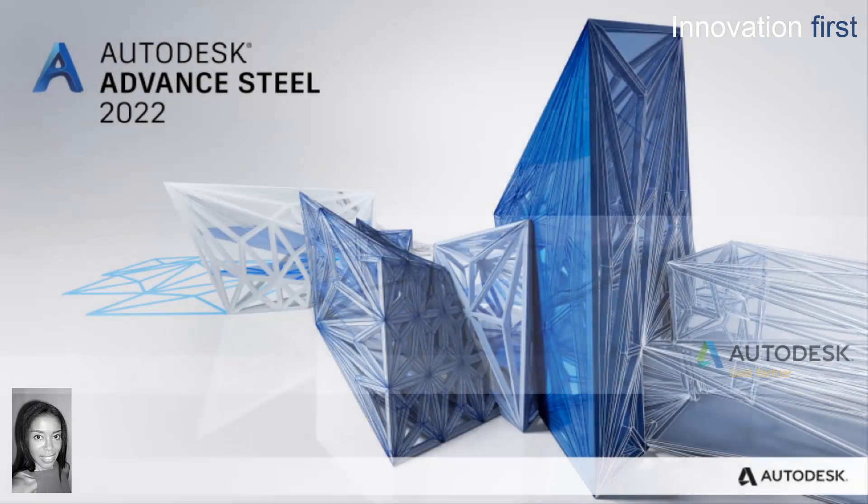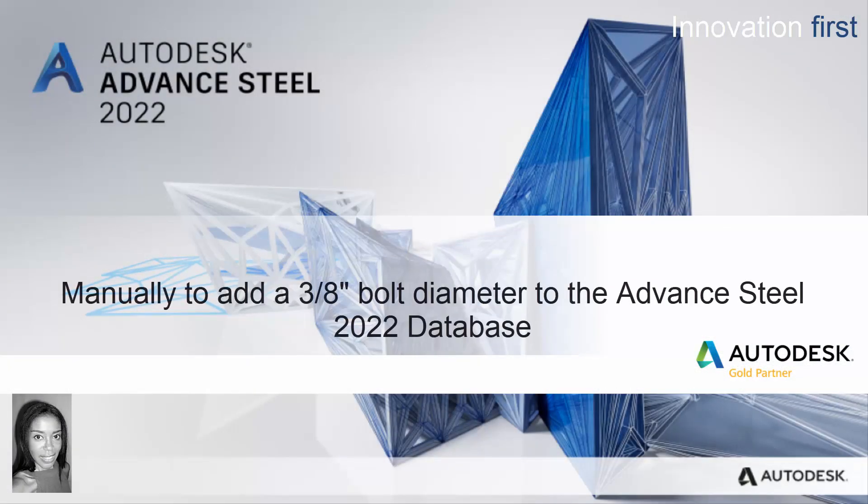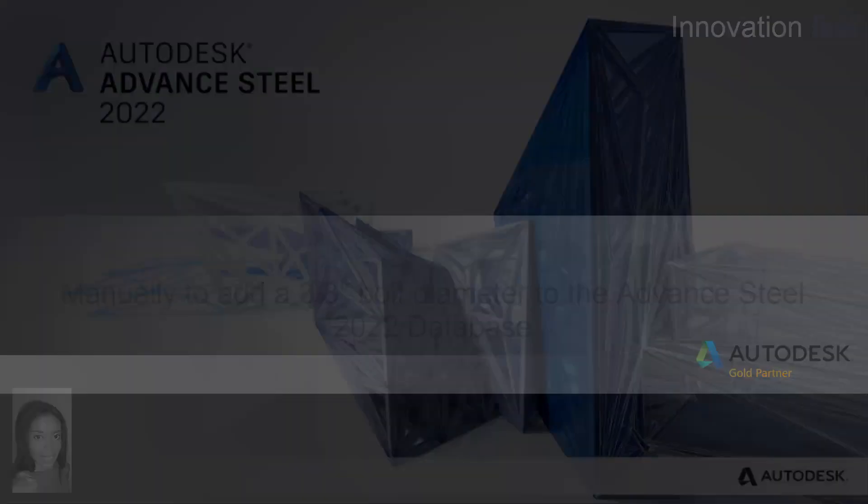This video will show you how to manually add a 3/8 inch diameter bolt to the Advanced Steel 2022 database.